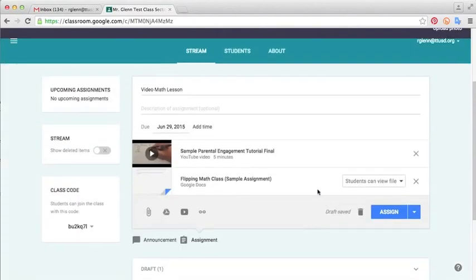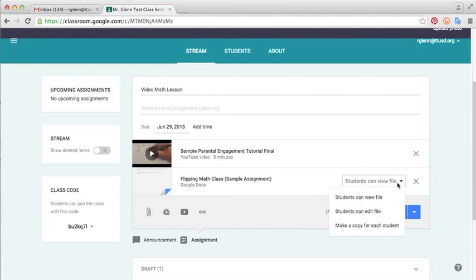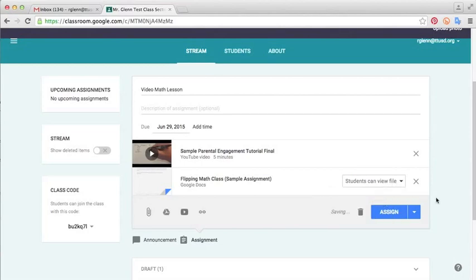For this assignment, I'm not going to make a copy of it for every student because it does not require them to edit the document. It's just something they need to see so they can also get a link from it. So I'll just select here, Students Can View File. I don't want them to be able to edit it. And then I'll go ahead and click Assign.